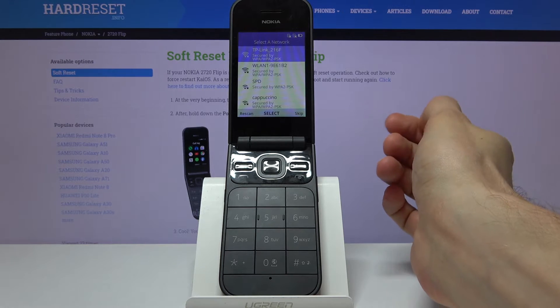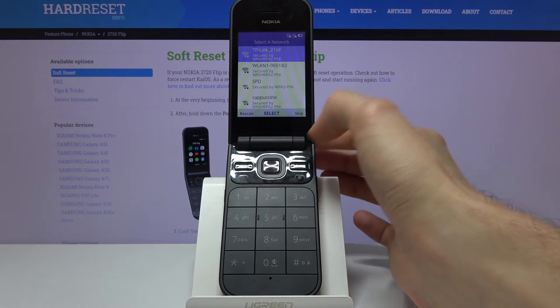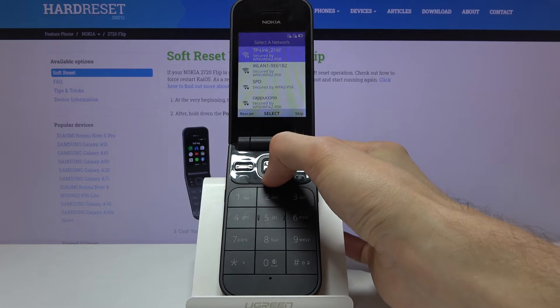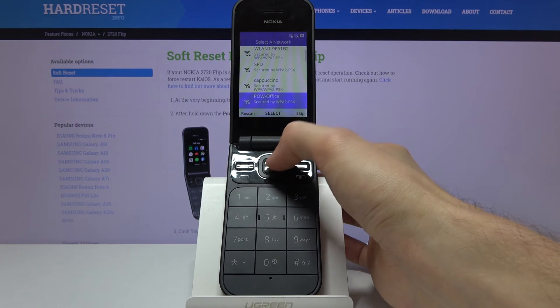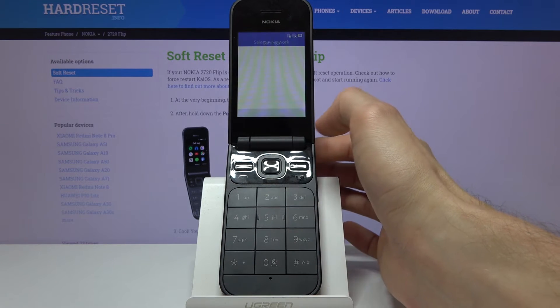This step is completely optional. I'm going to choose to skip it, but if you want you can select your network from here and simply connect to it.